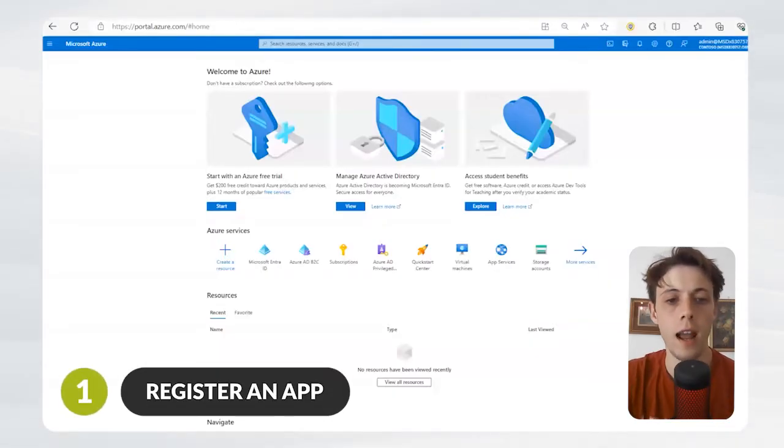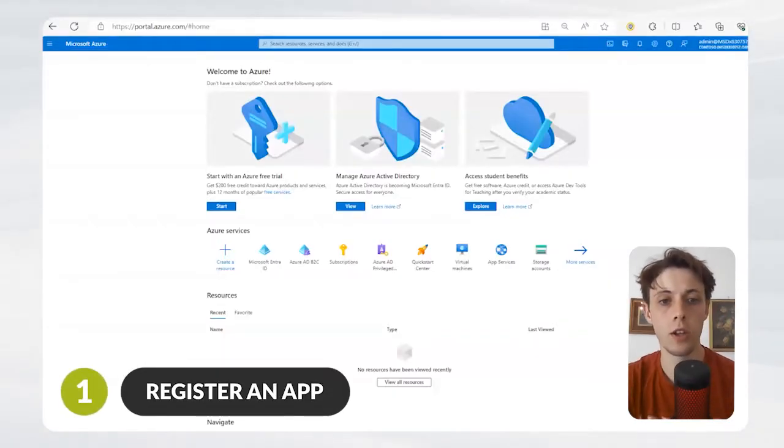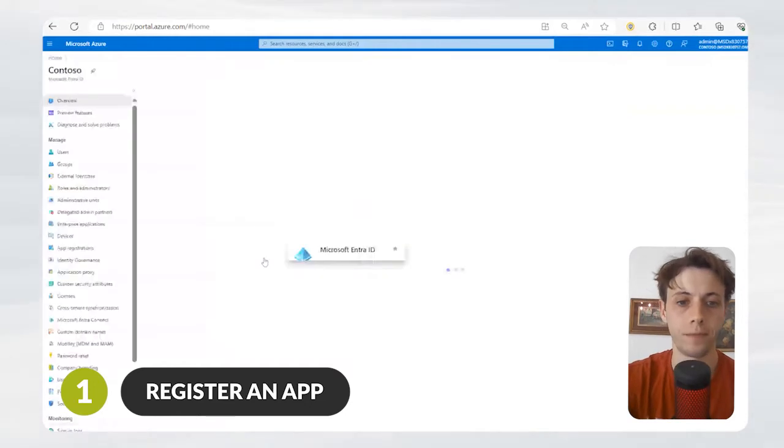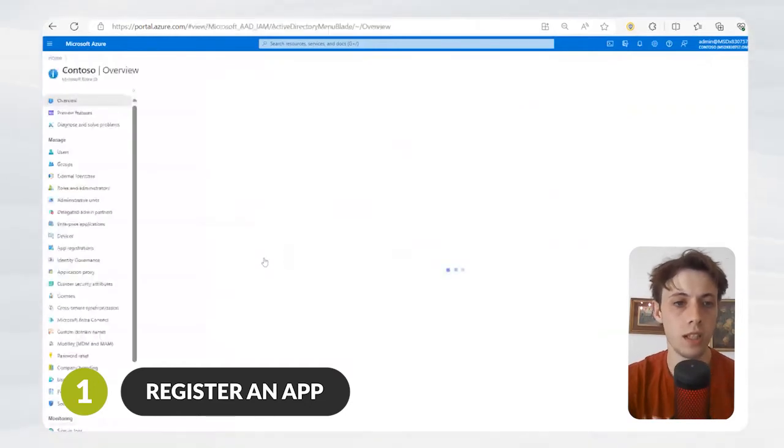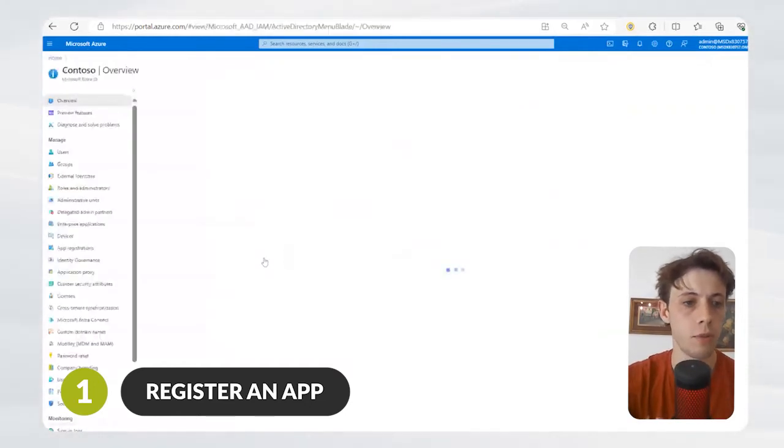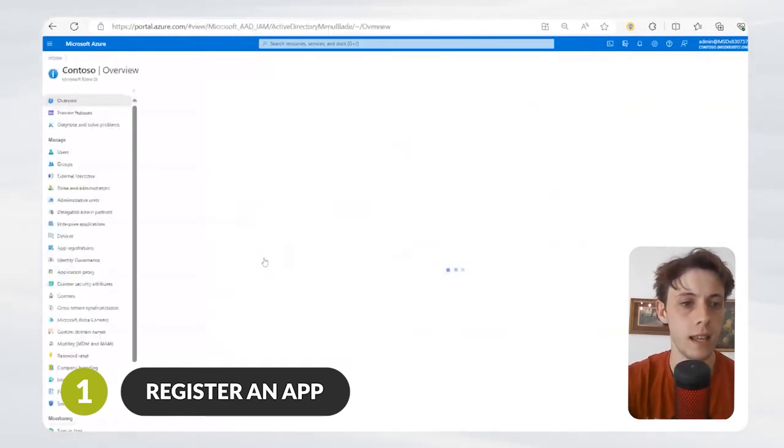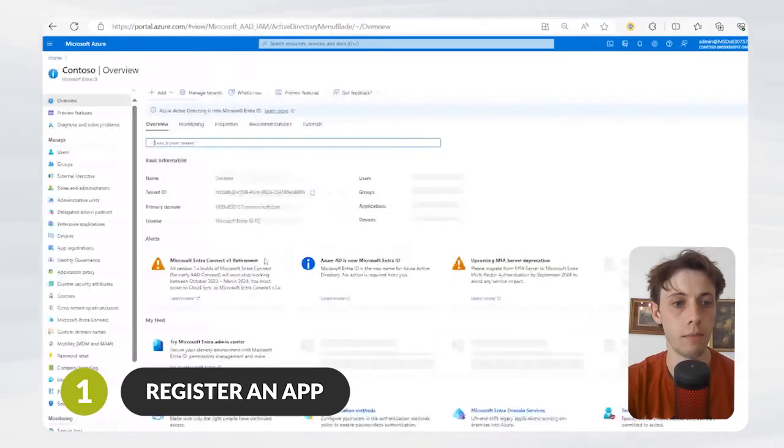The first step is registering an application. To do that, we need to go to Entra. Once inside Entra, it's pretty easy to see in the side panel that you just go to App Registrations.